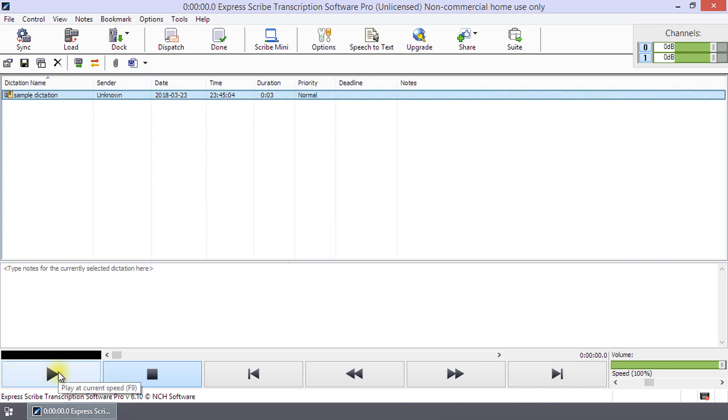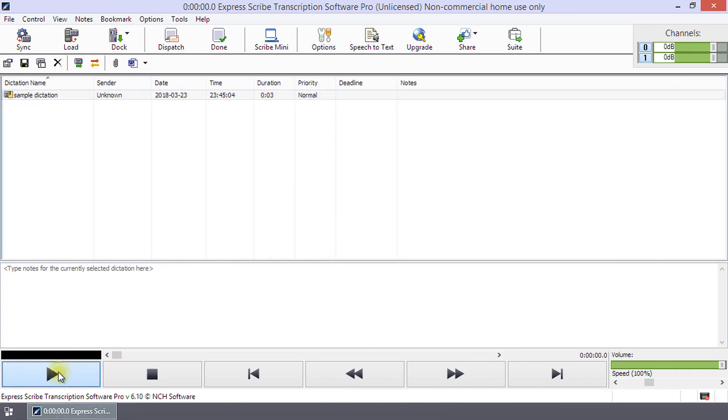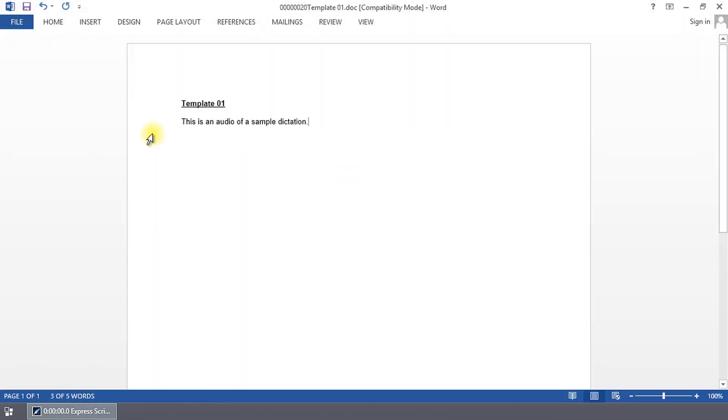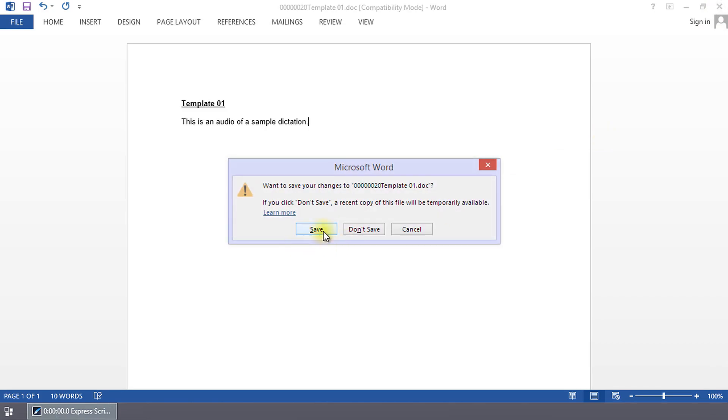Use the play controls or your foot pedal and enter your transcription in the word processing file. Save and close it as normal. It will be given a unique file name and will not override your template.